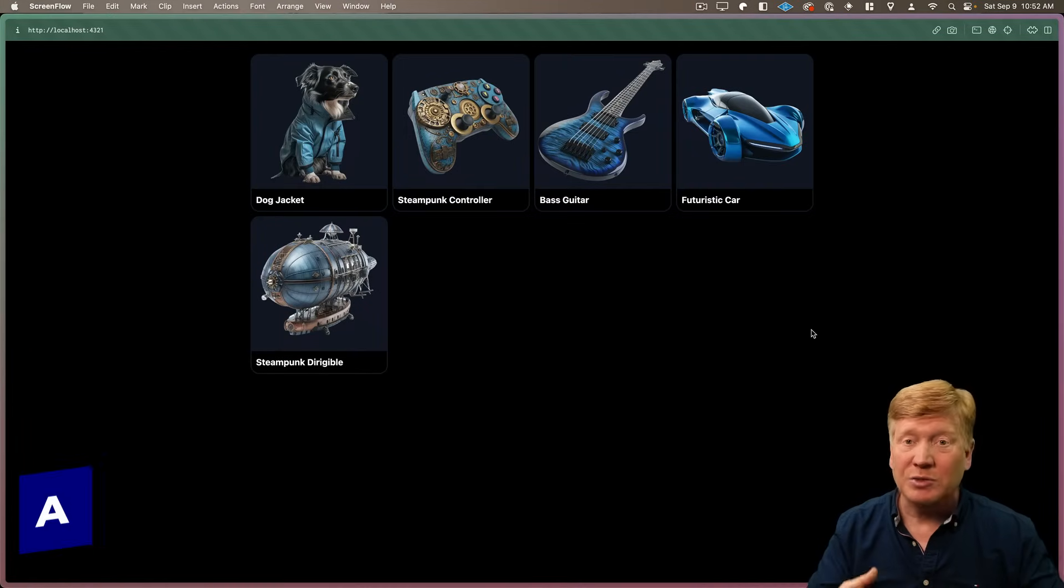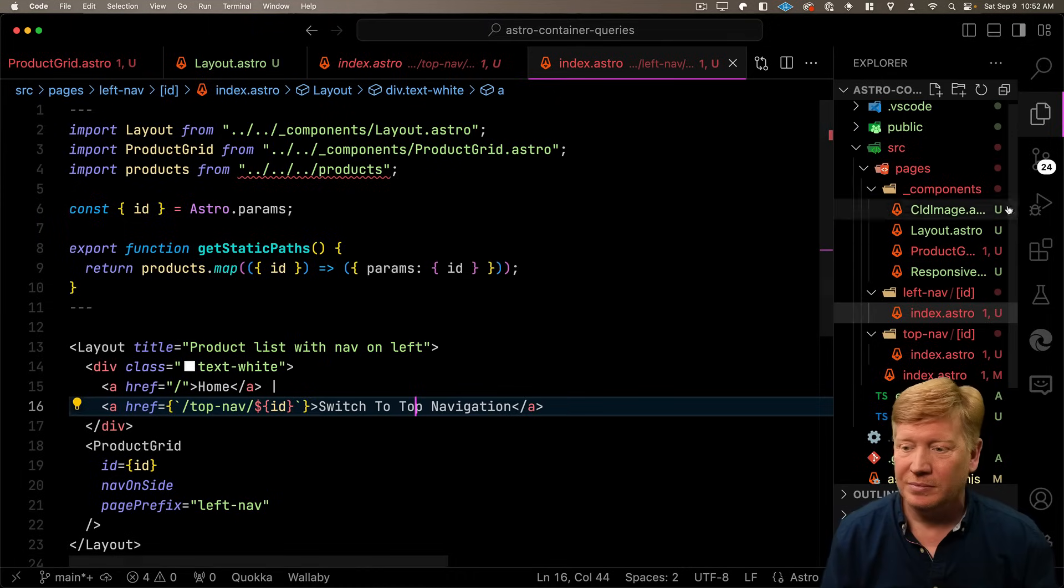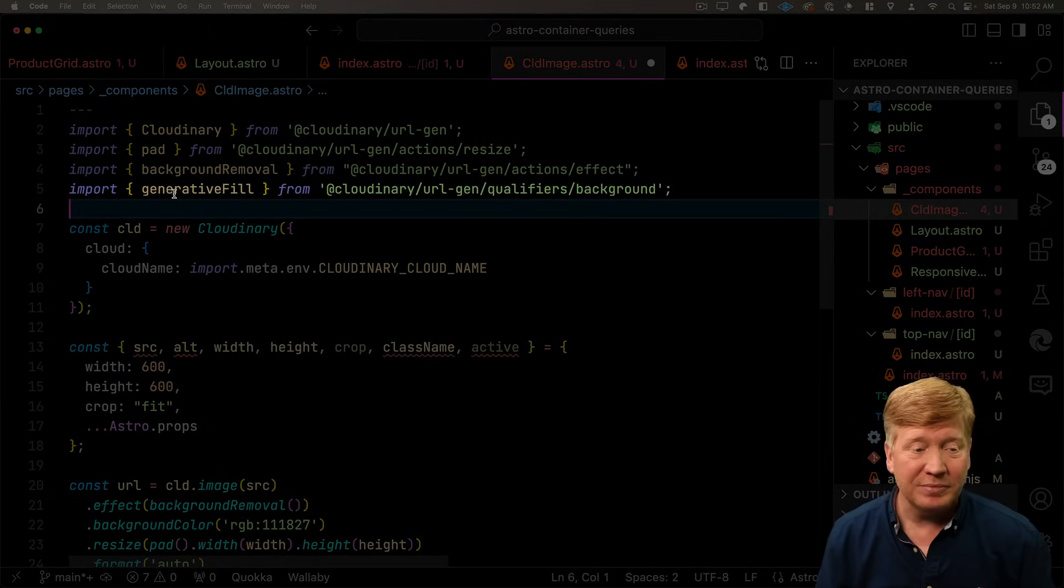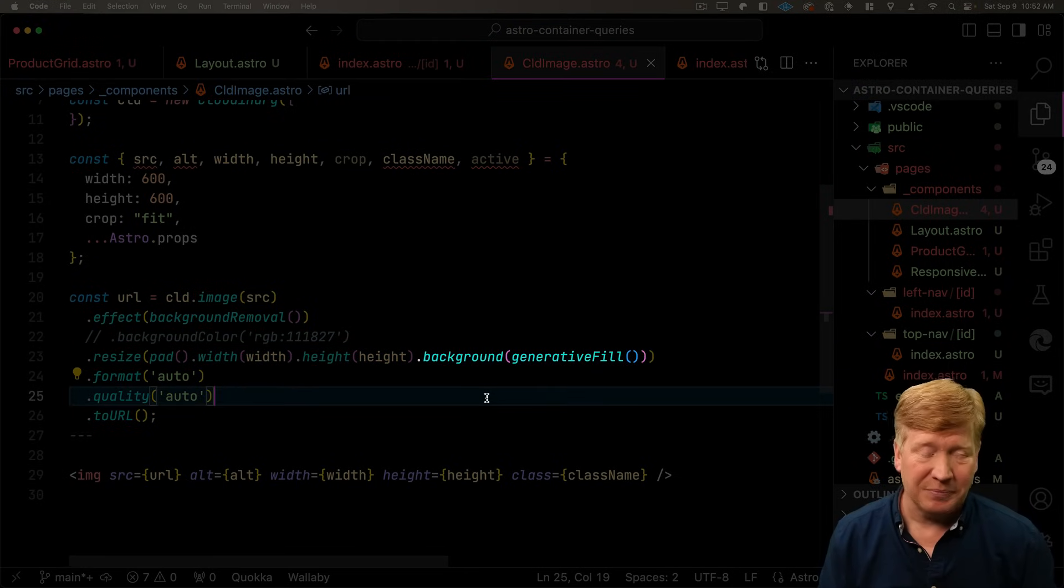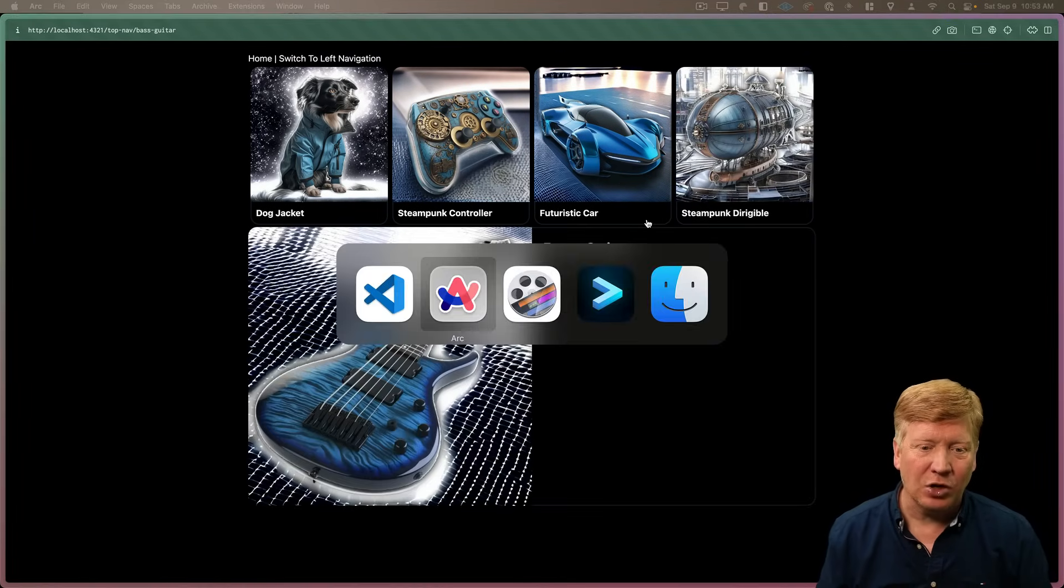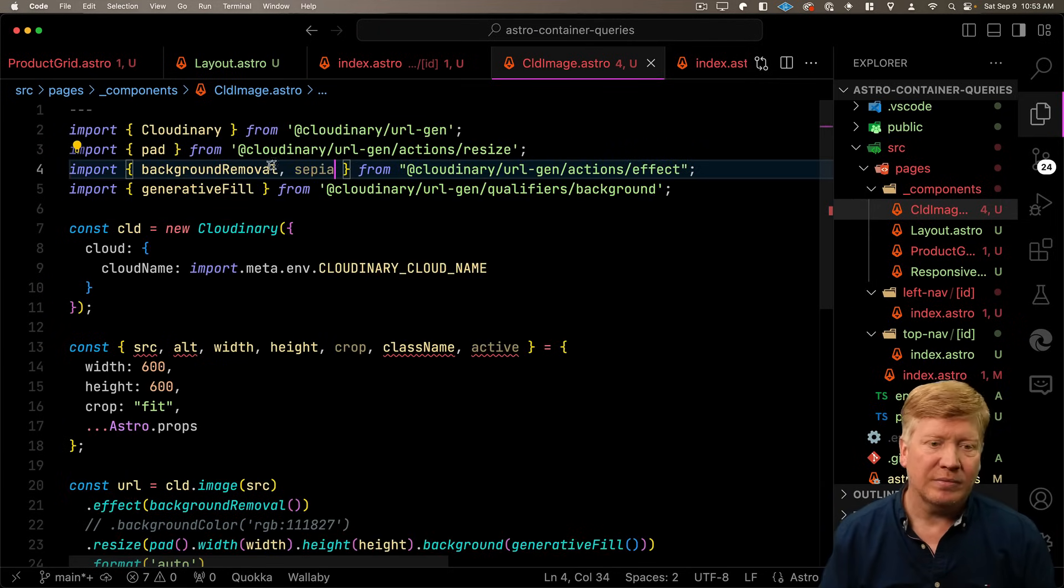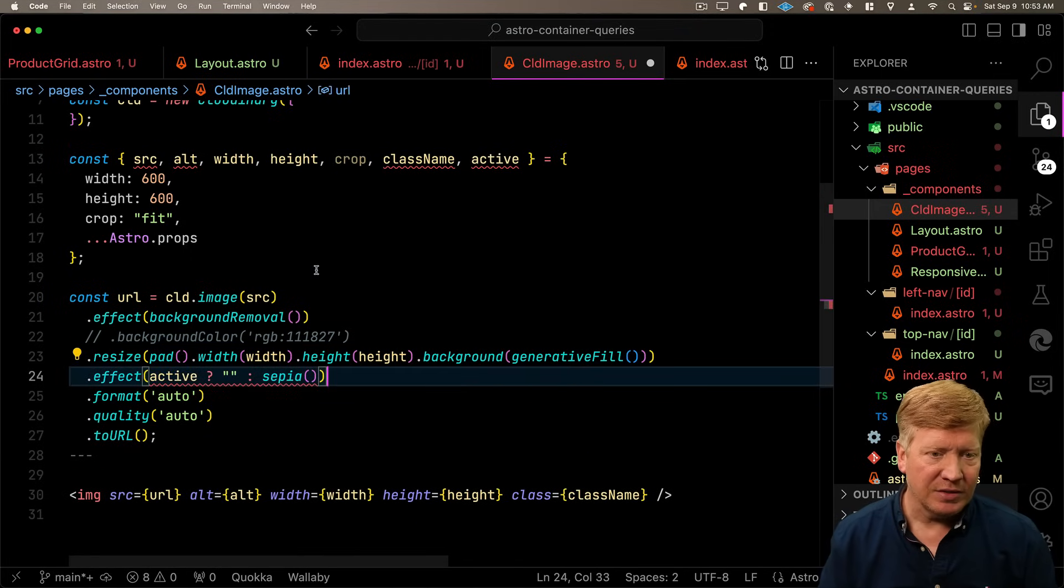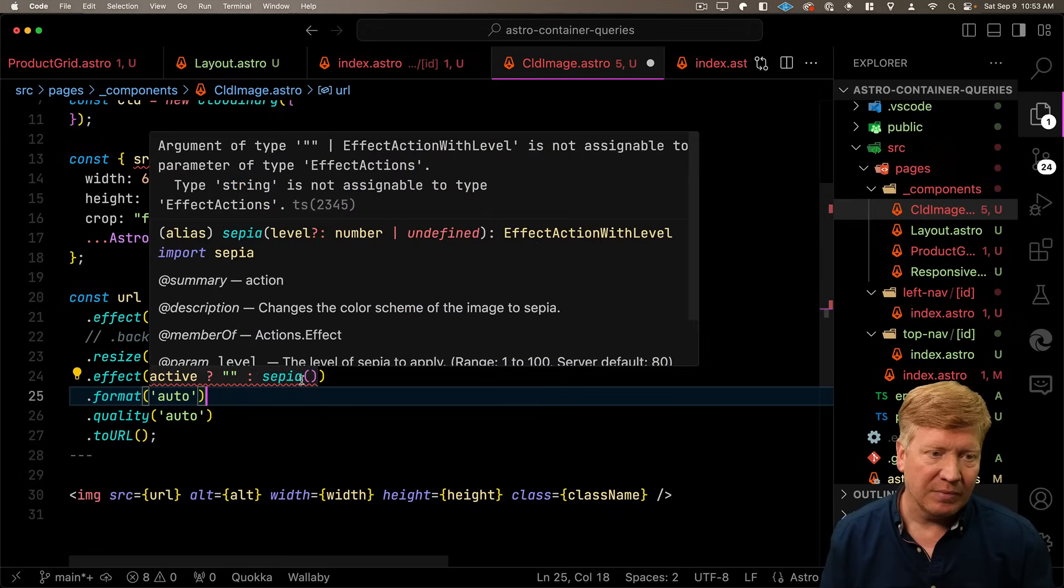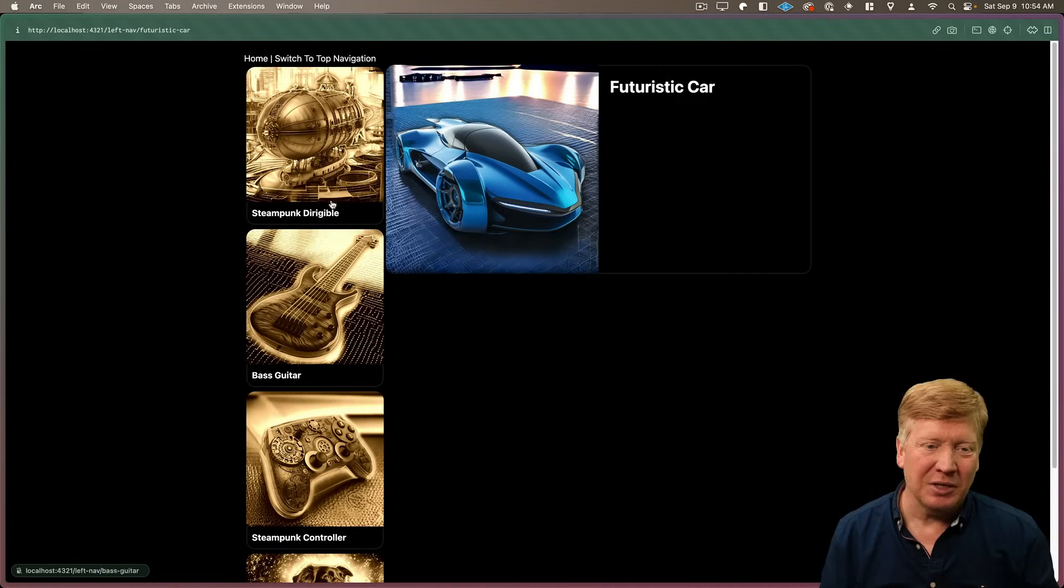So now we saw in the beginning, we had some really cool generative fills behind our products. So how hard is it to do that? Not hard at all. Let's go over to our code. We'll go into CLD image. We'll bring in generative fill. We'll take out our existing background and then we'll add a background with that generative fill. It's that easy. And there it is. Wow. In fact, actually, let's have a little bit of fun. Let's actually go and make the inactive images sepia-toned. So we'll bring in the sepia effect. And then we'll just add that effect. And say, if we're active, then don't do anything. Otherwise, let's use sepia. And let's hit save. And now anything that is inactive is given that beautiful sepia hue.